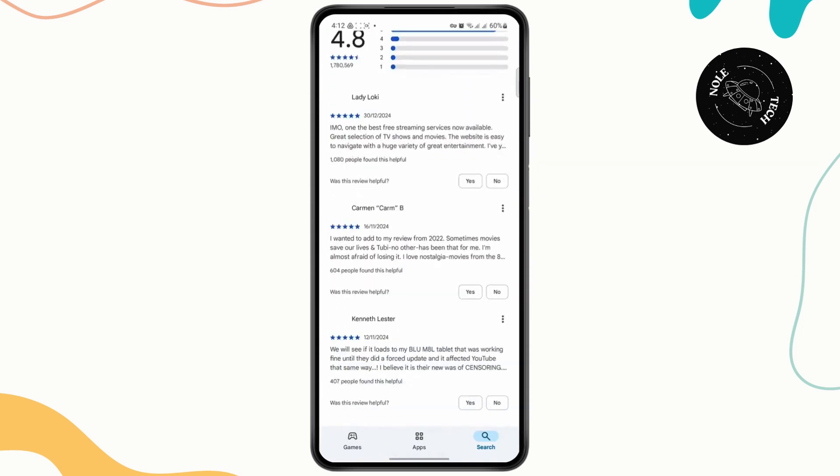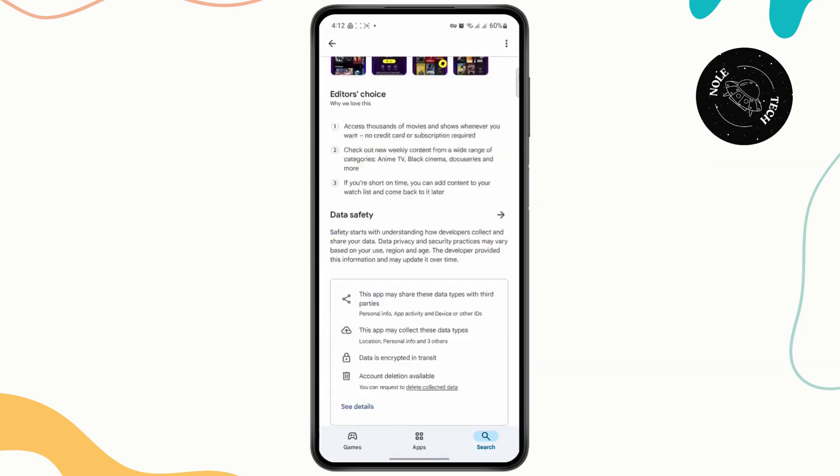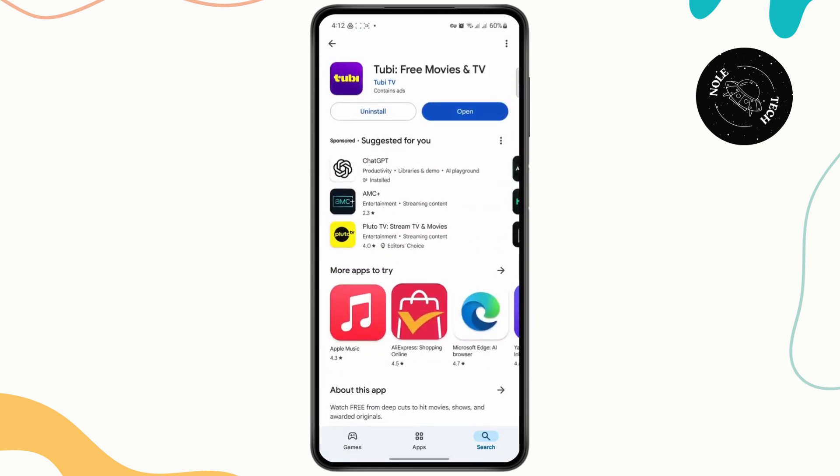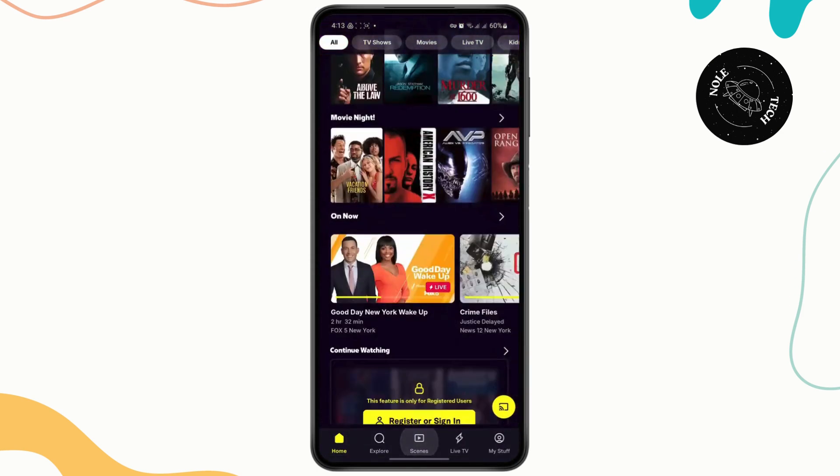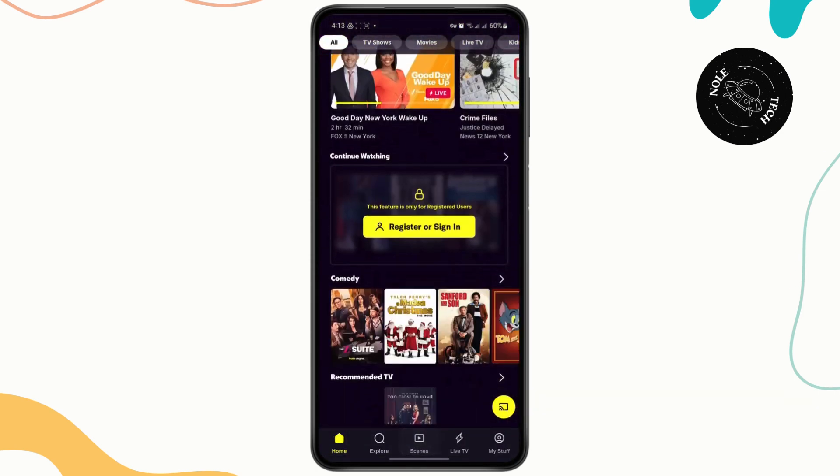So the very first thing you need to do is have the app installed on your device. Once you have the Tubi TV app, just open it up and make sure that you're logged into your account.